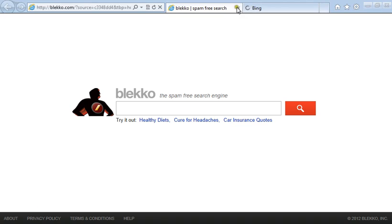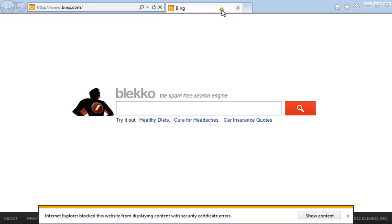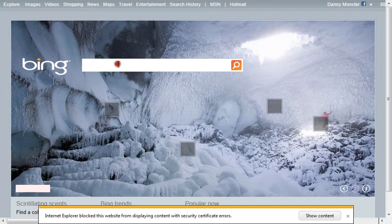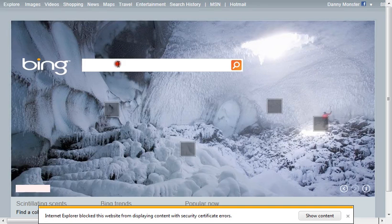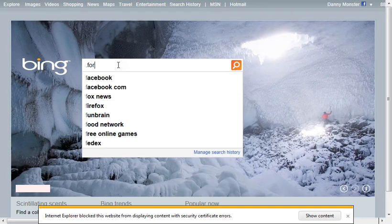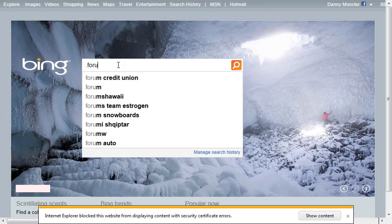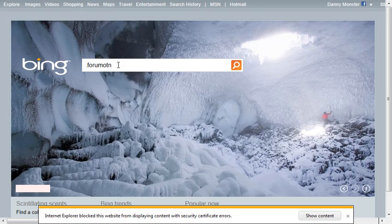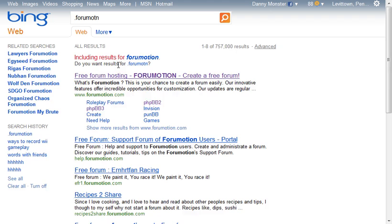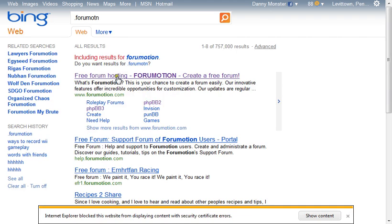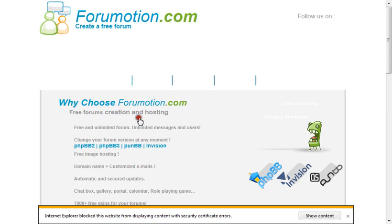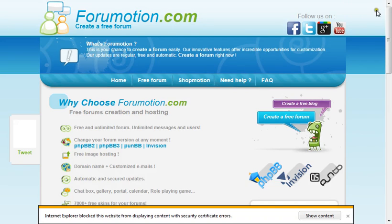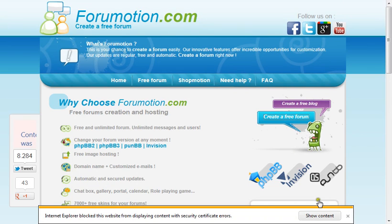Open up Internet Explorer. Wait for it to load. And type in forummotion. I'll put a link in the description. And then click create a free forum.